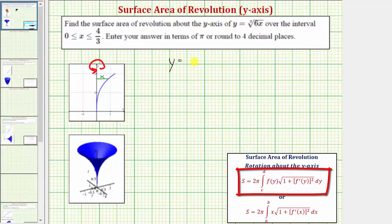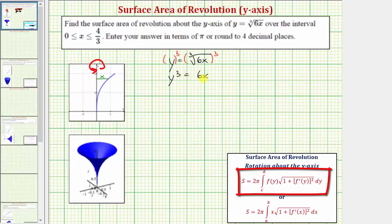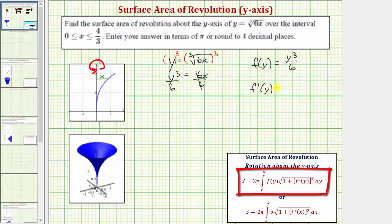If we have y equals the cube root of 6x, let's first undo the cube root by cubing both sides of the equation. That gives us y cubed equals 6x. Dividing both sides by six, we now know x equals y cubed divided by six, which means f of y is equal to y cubed divided by six. Let's also find f prime of y. We'd multiply by three: three over six is one-half, so f prime of y equals y squared over two.